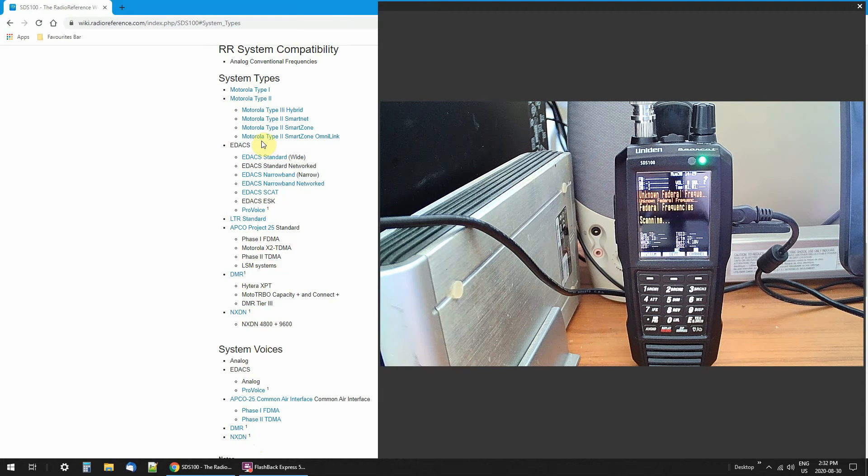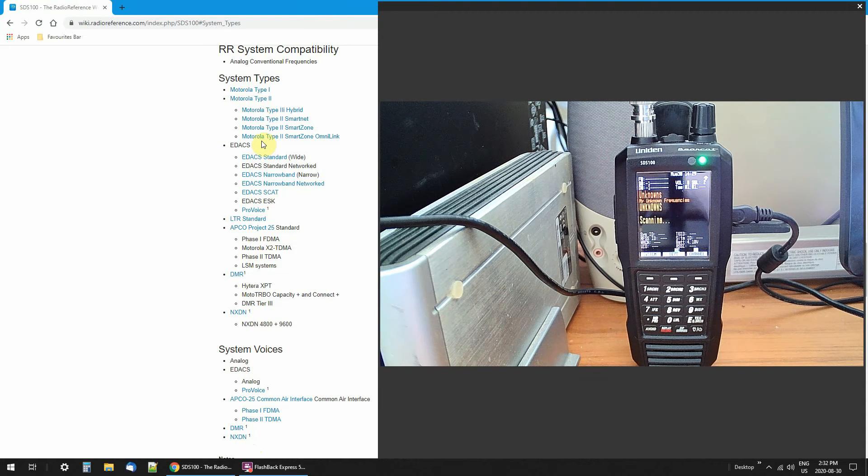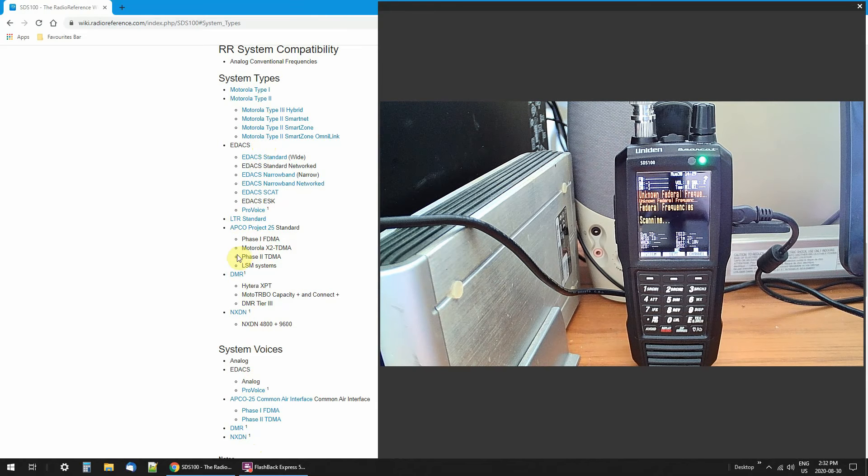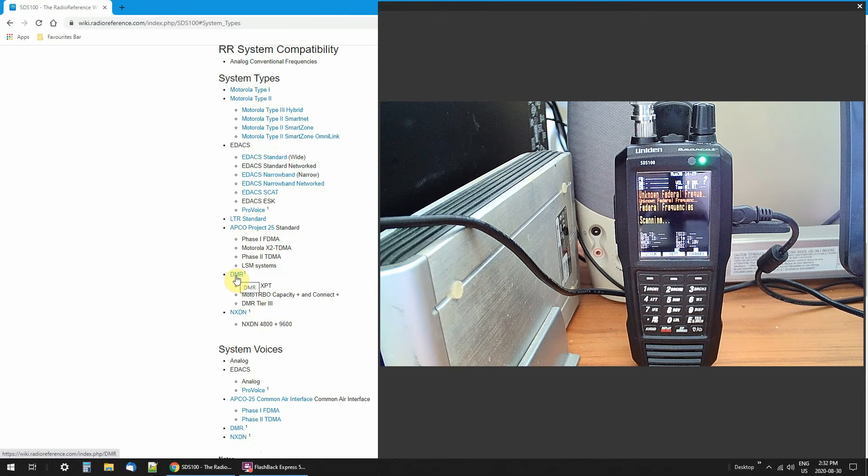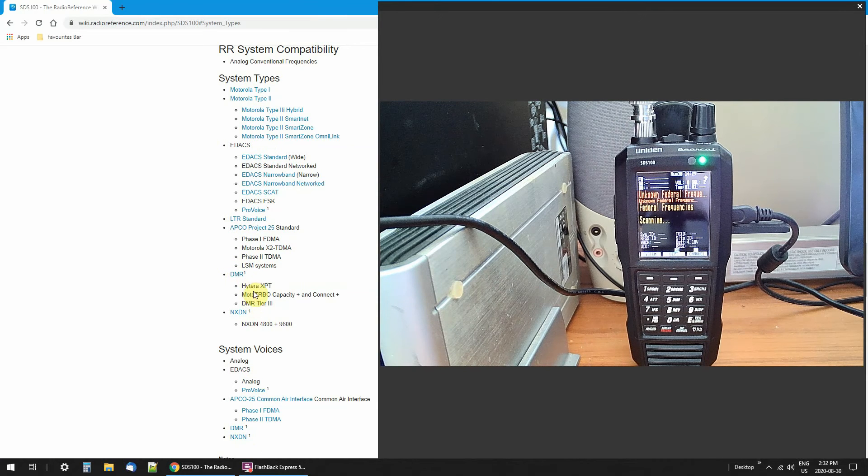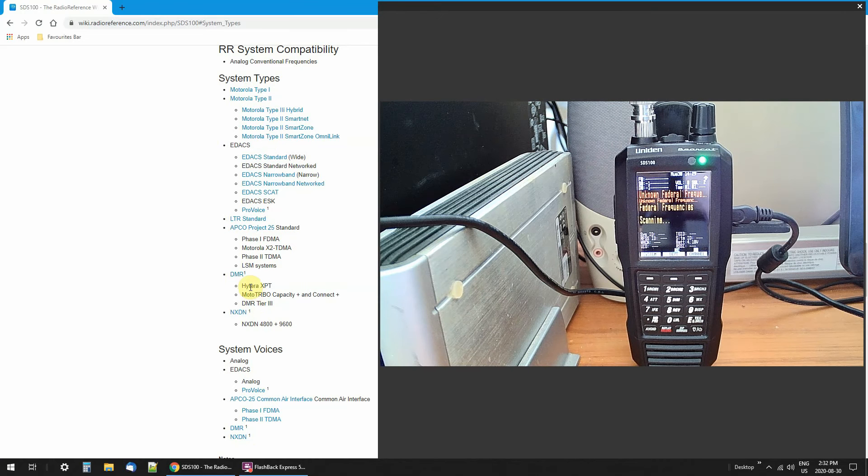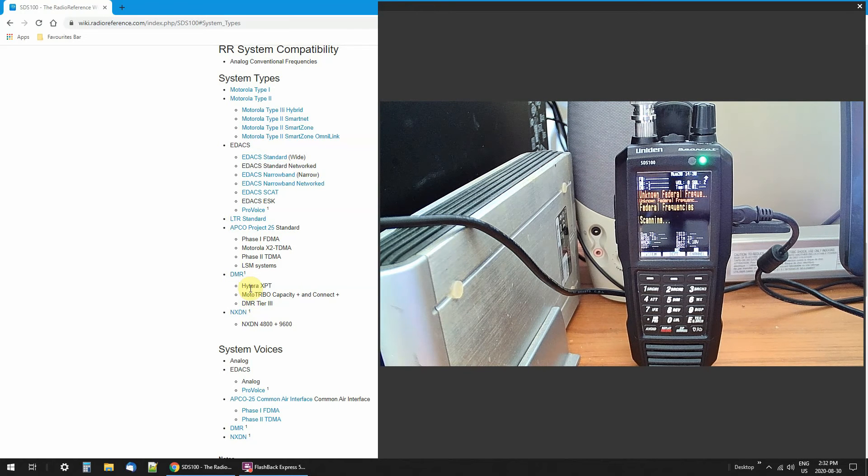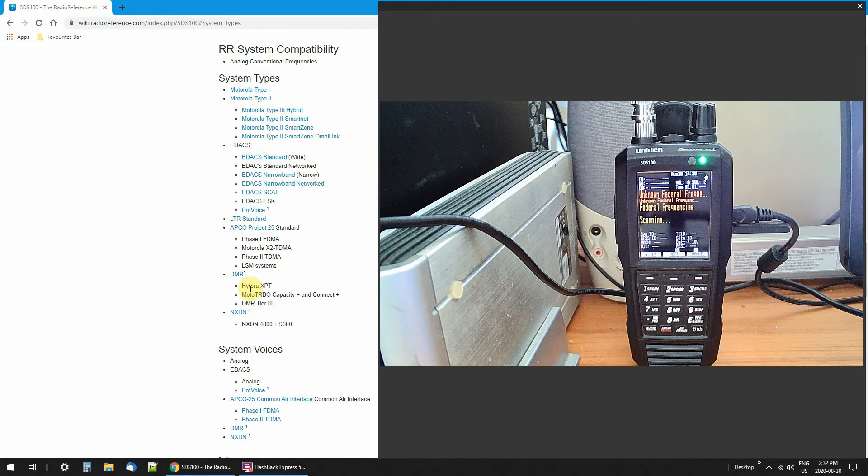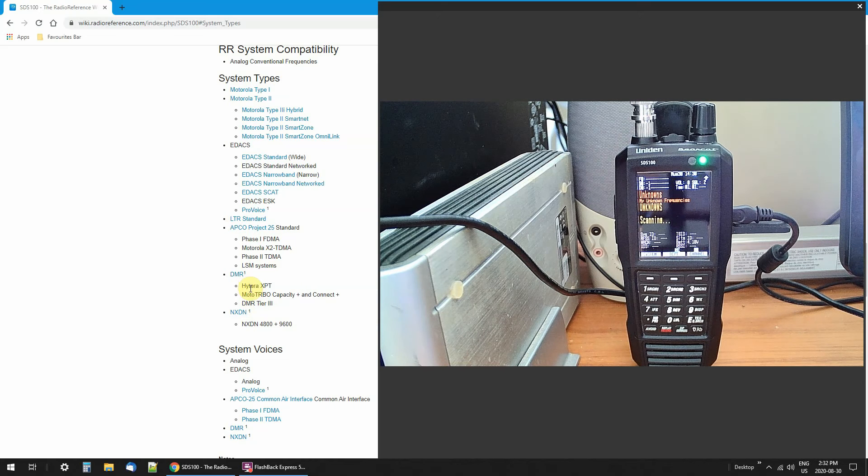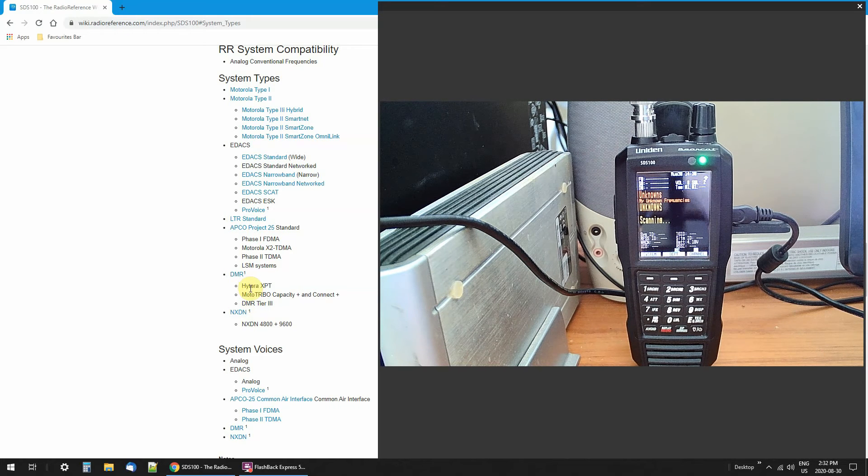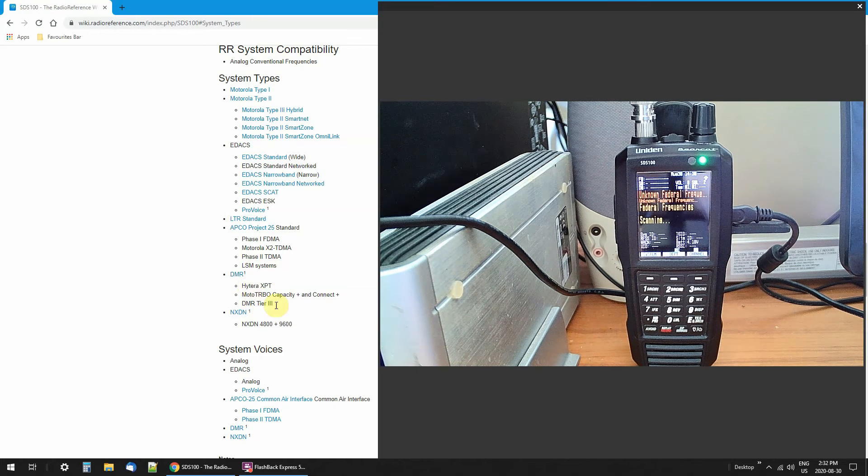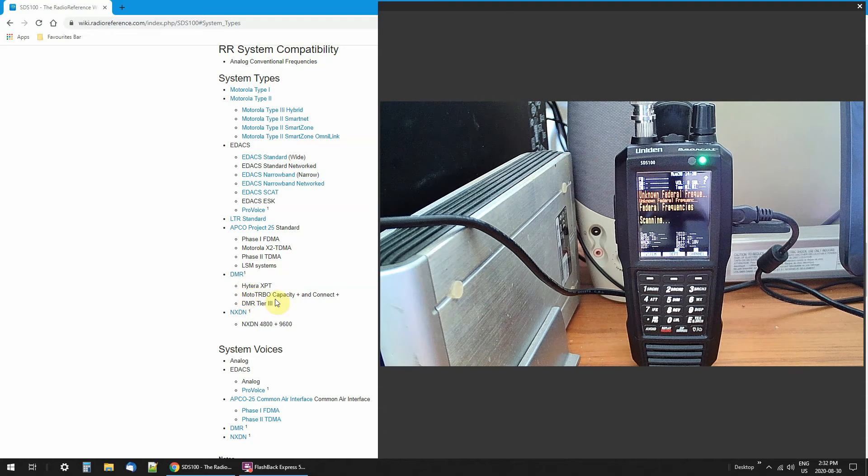Now, some of them, you have to buy a key. DMR. If I want to pick up these systems, I have to buy a key. Now, it's not an encryption key, per se. It's a key for me to listen to these three systems right here, all right?